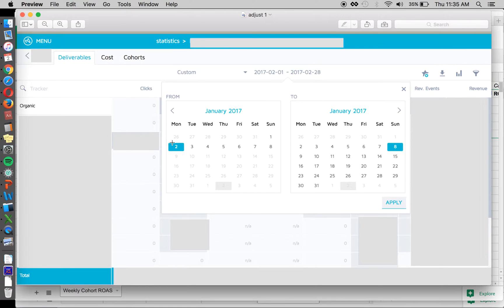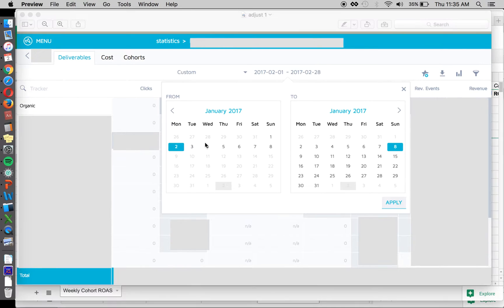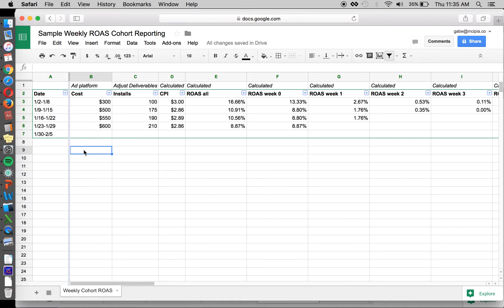So that helps you calculate true return on ad spend for that particular cohort rather than being inflated by capturing all revenue generated even if it wasn't earned from that particular week. It probably will make more sense as we dive more into it, but that's a brief description of cohort and what it is.